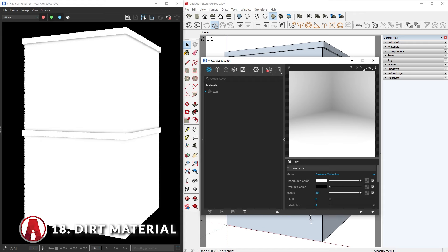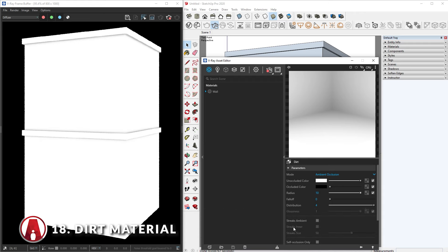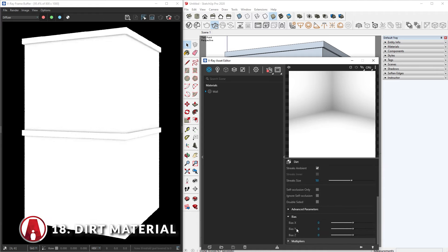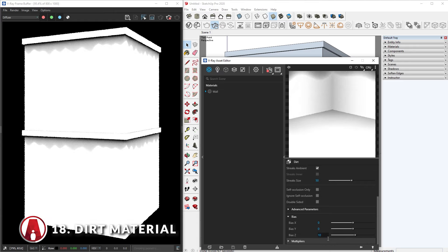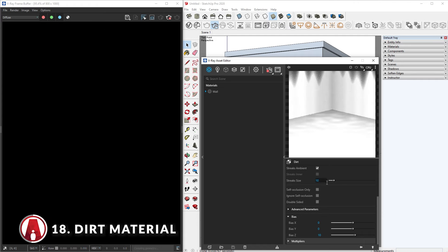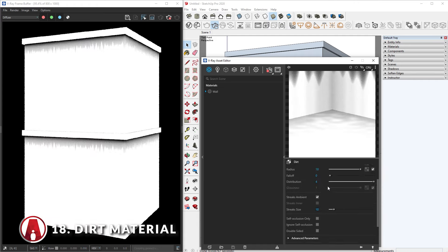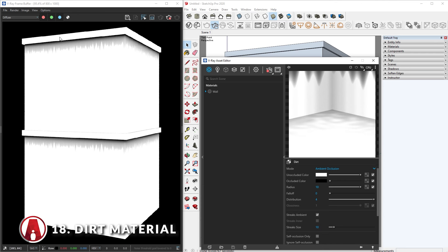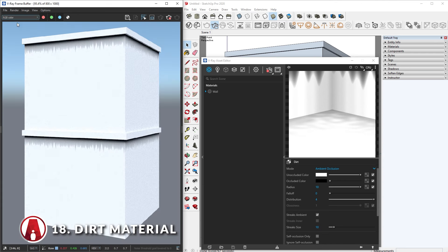To add streaks to the dirt material, go down and enable Streaks Ambient. For it to work, we will need to adjust the direction bias. We want the streaks to go downward, so we need to increase the bias in the Z axis. Now we can adjust the streak size however we like. After that, we can go back to the RGB channel to see the effect, and that looks good.